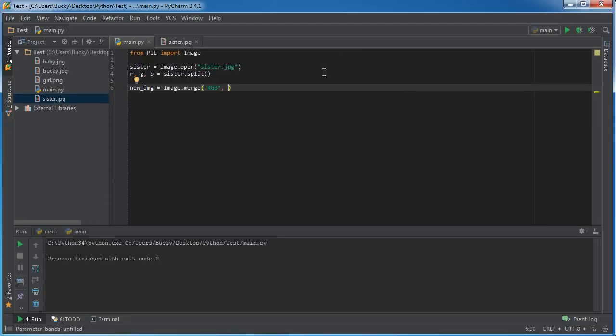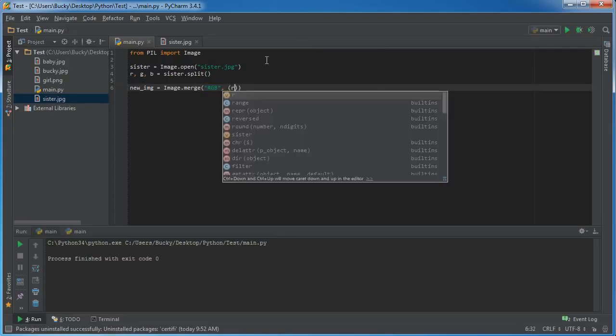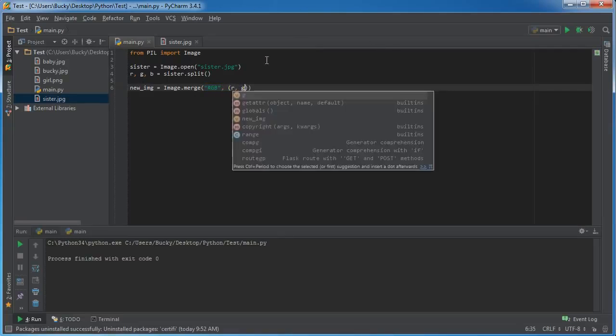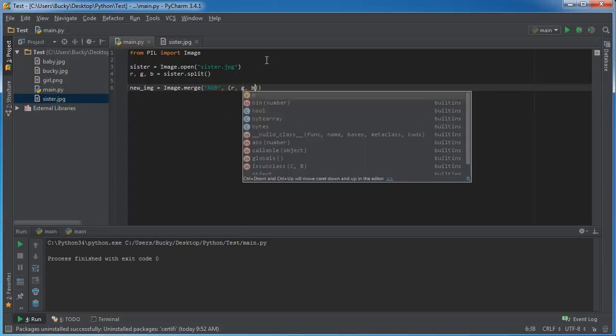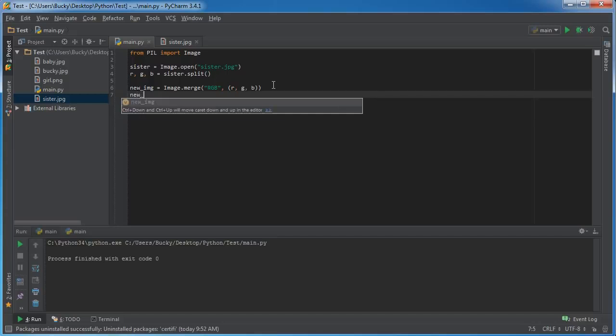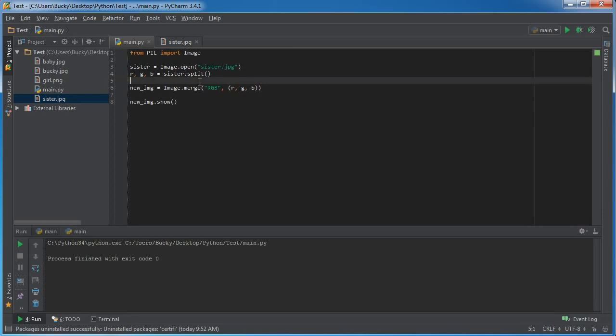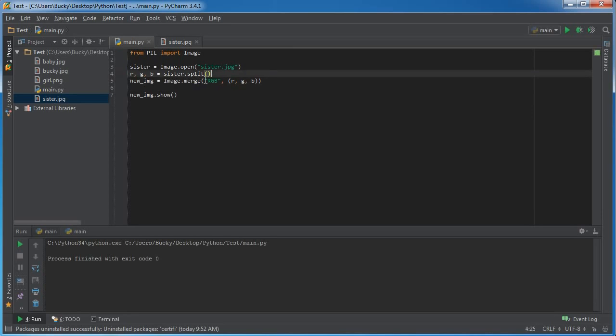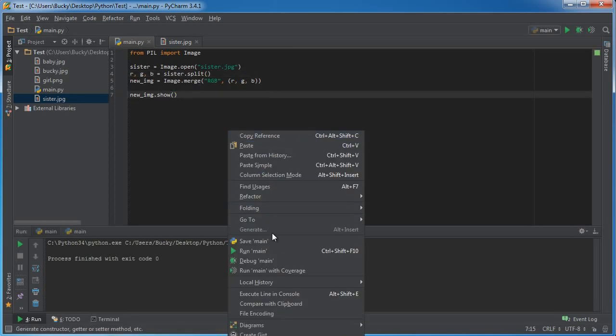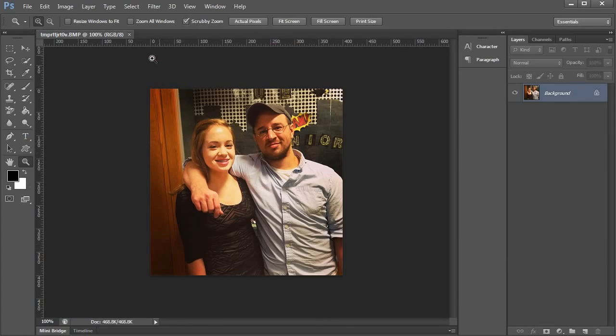So the first thing I want to do is say I want to make a new image and I want it to be RGB. It's going to be composed of three colors, so the only other parameter this takes is we said we're making a new image with three channels, so give me those three channels. We can just type in RGB like this, and now when we hit new_image.show...